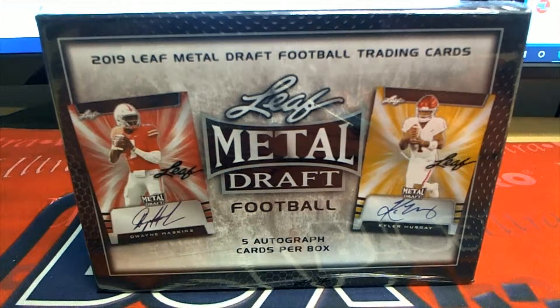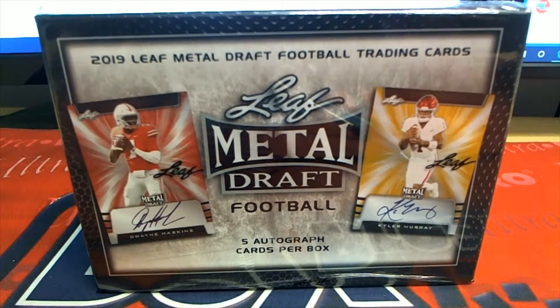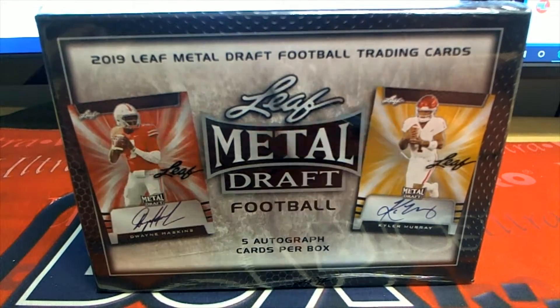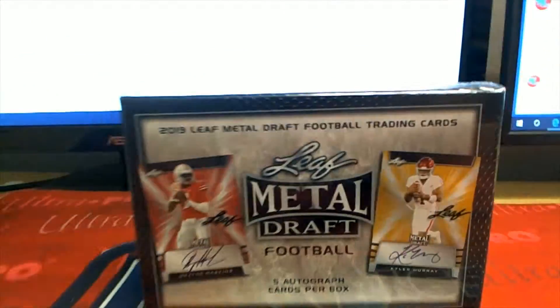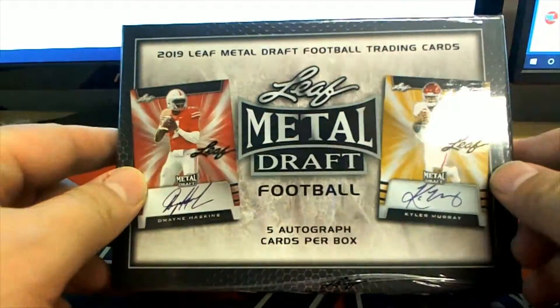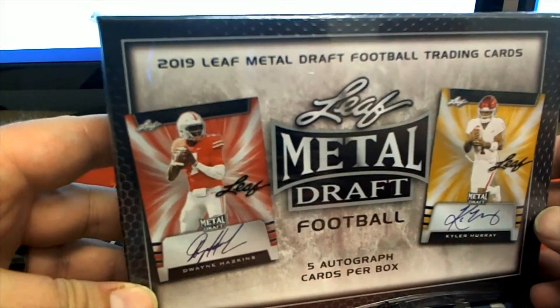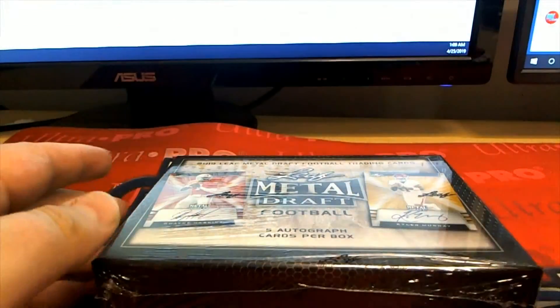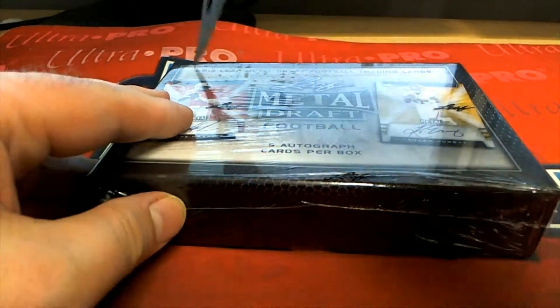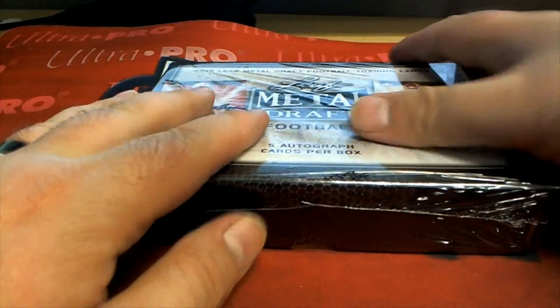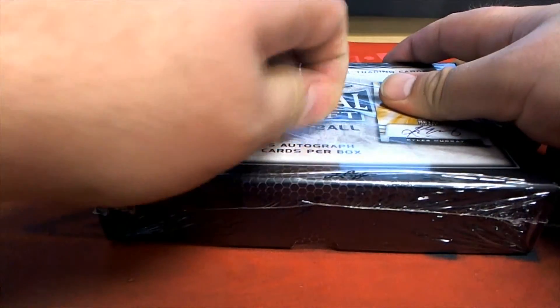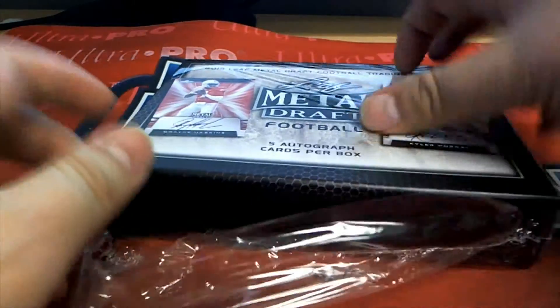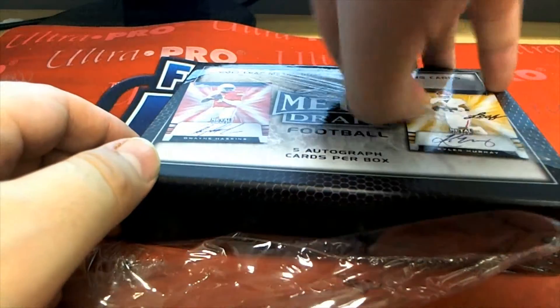If you haven't been here, you've missed a couple of Murrays, Bosa, Haskins, Lock. We pulled both the guys on the box. It's just been crazy. Crazy, man.